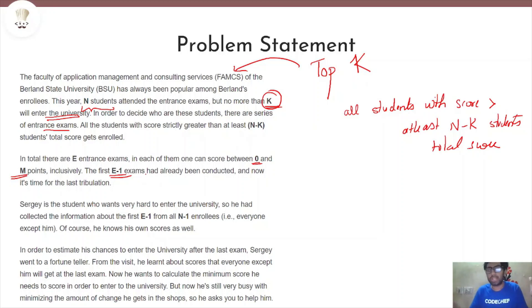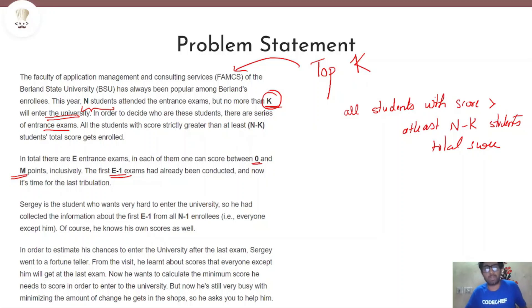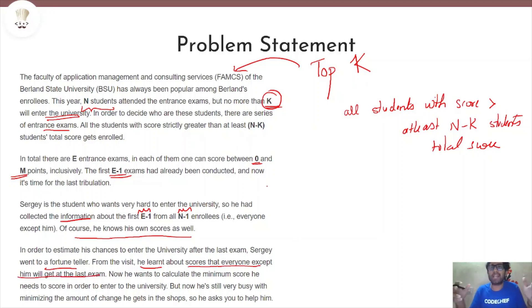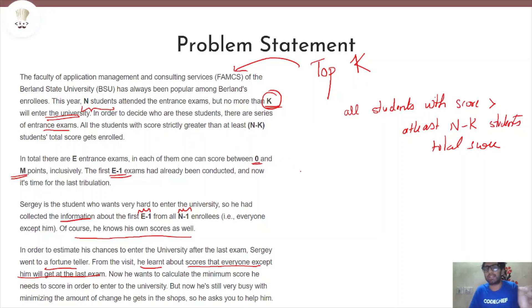Sergei is a very hard-working student who compiled a list of the E minus 1 exams and every student's marks in those exams, except himself. Since there are N students including himself, he has info on N minus 1 students. He also knows his own scores. From a fortune teller, he learned the scores that everyone except him is going to get in the last exam. We need to calculate the minimum score he must get in the last exam to come in the top K total scores and get a university admission.